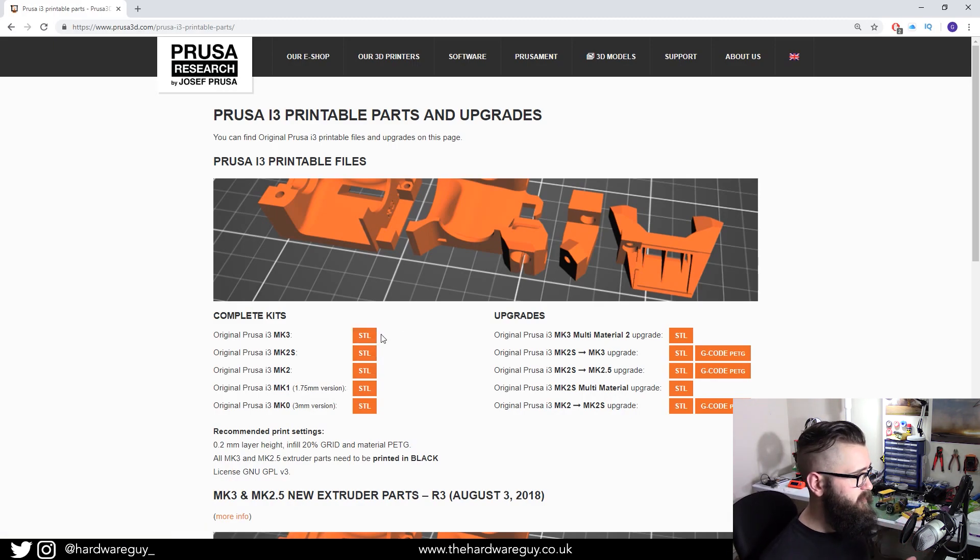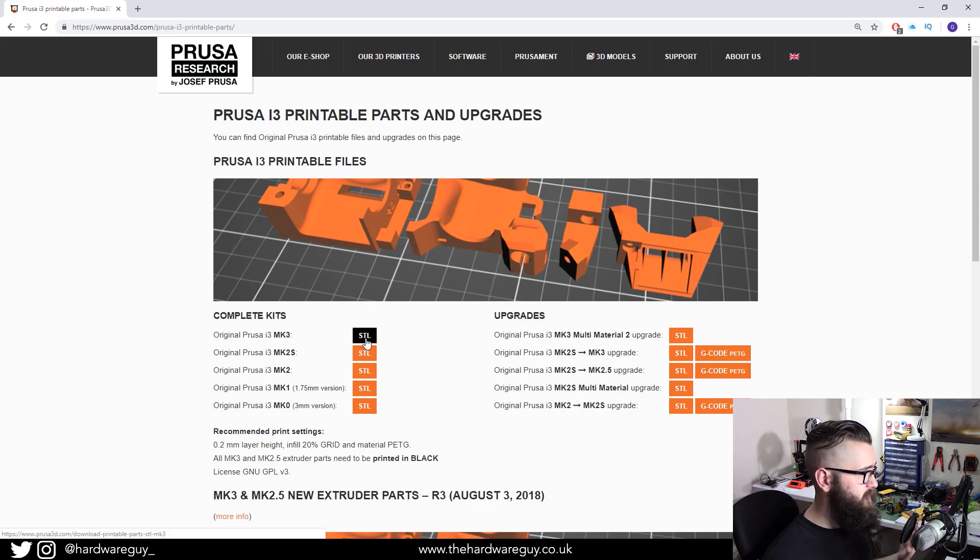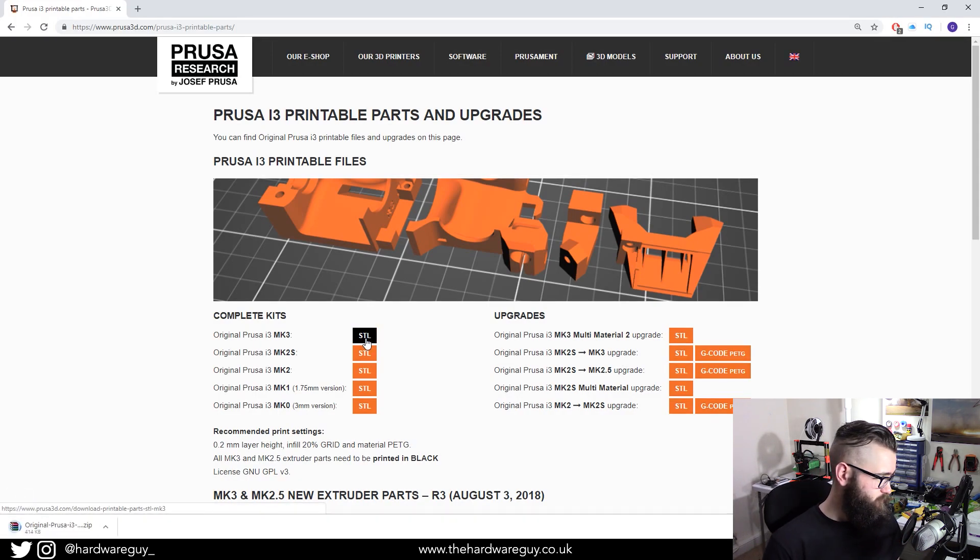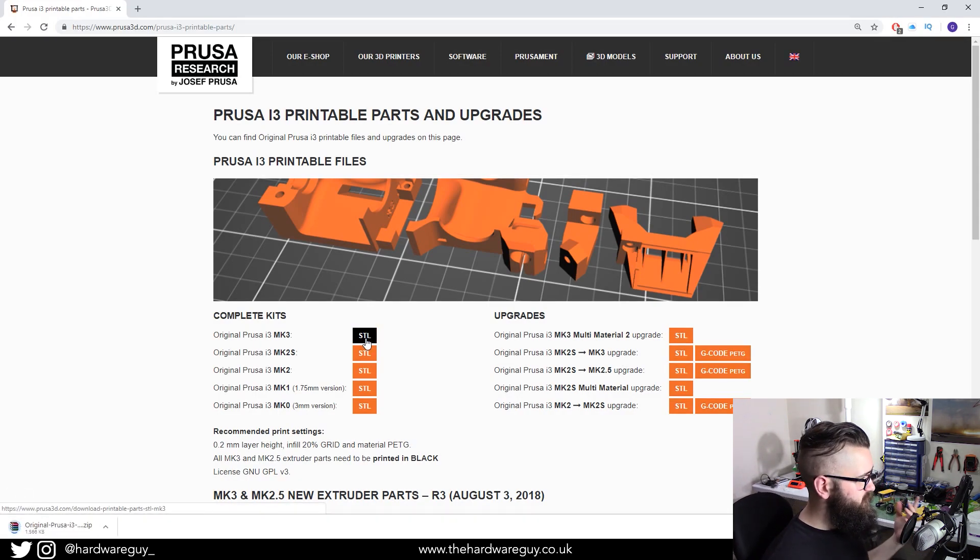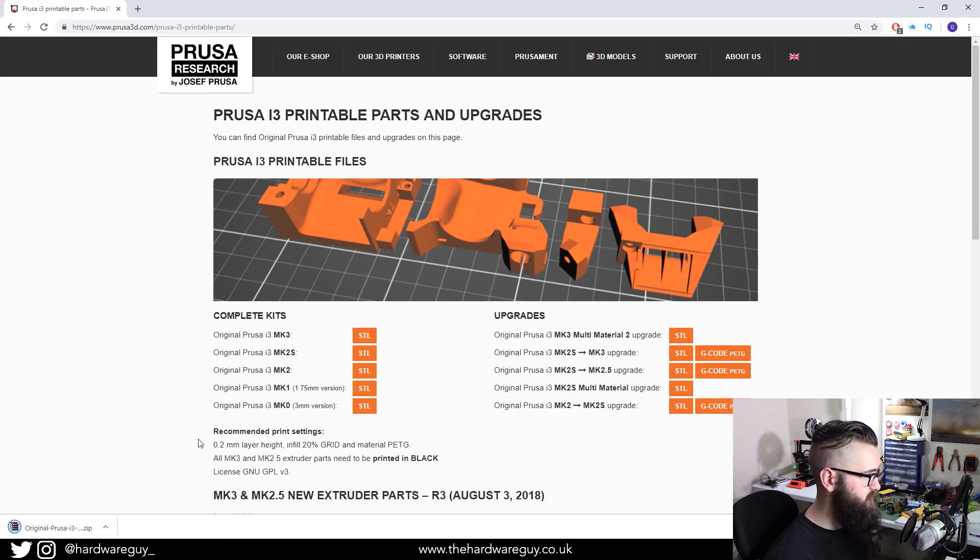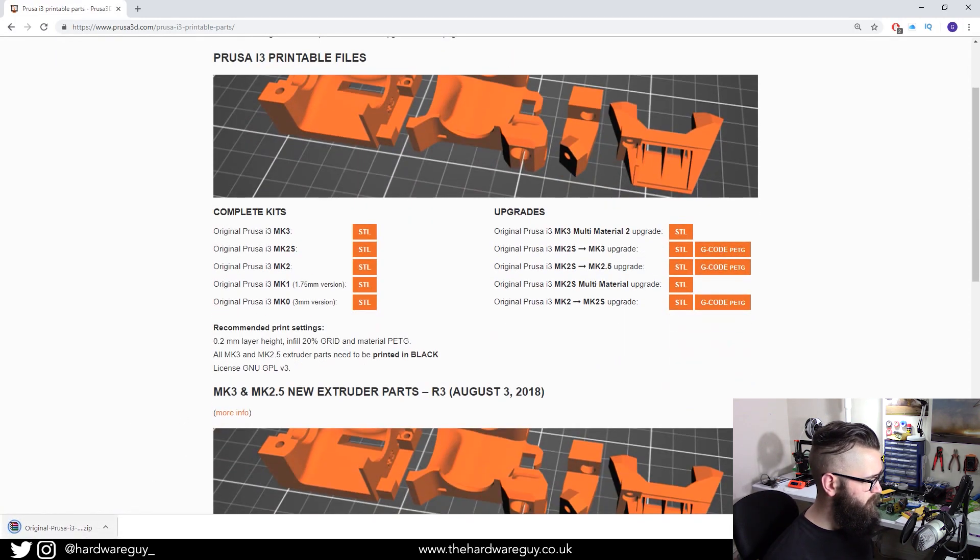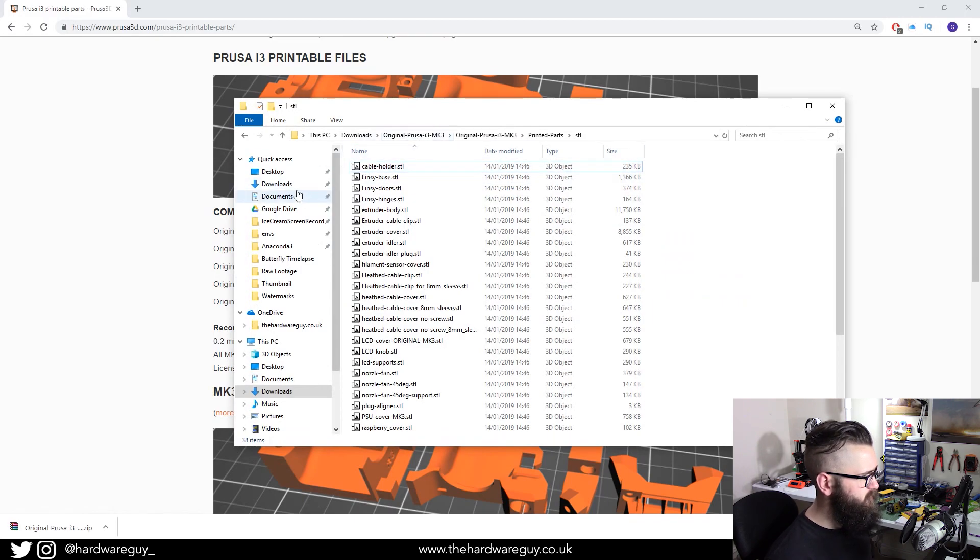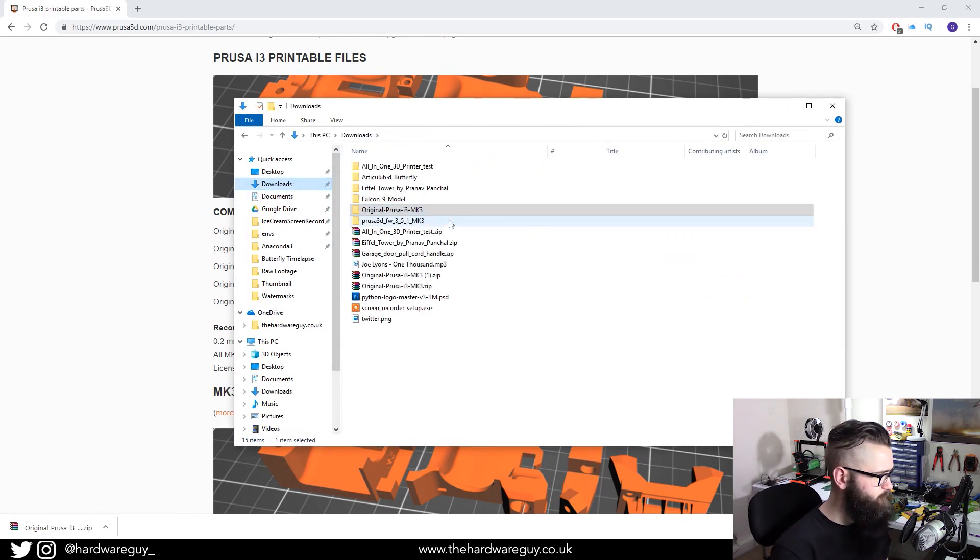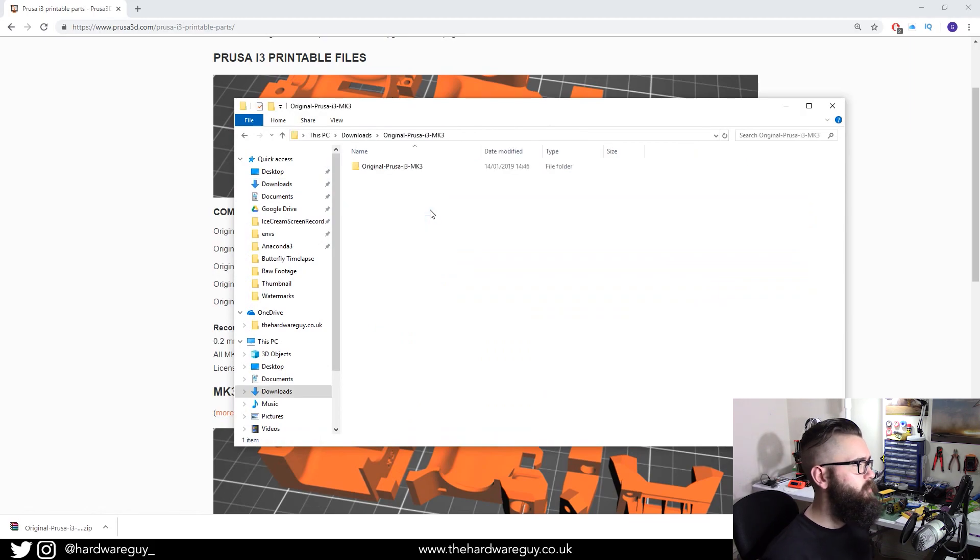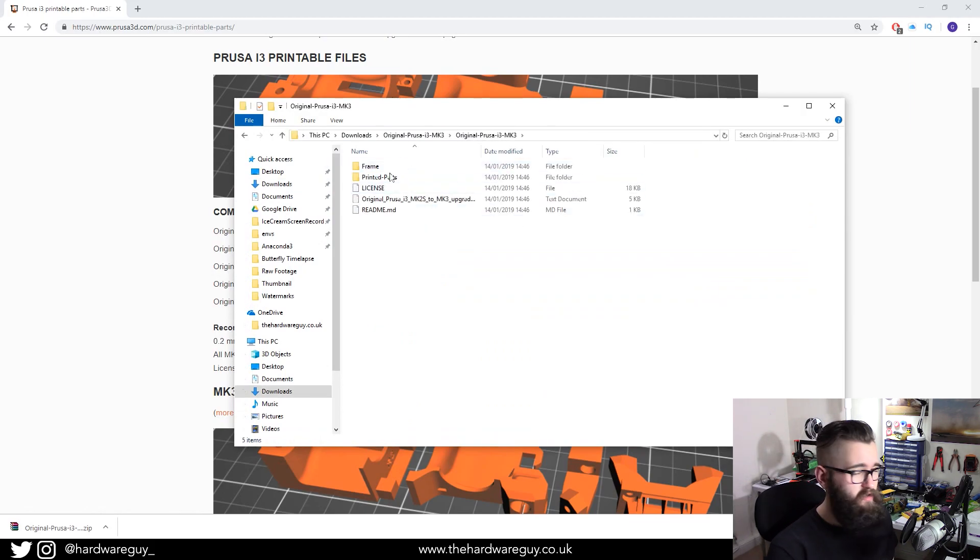So in my case I have the Mark 3. I'm going to click that and you should see that it will start downloading. And once it's downloaded, you want to extract those files. So if we go to downloads, you want to extract the files first.